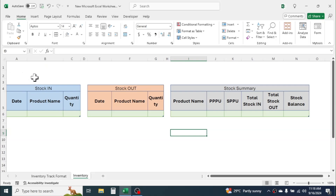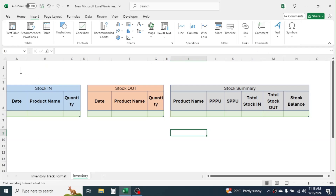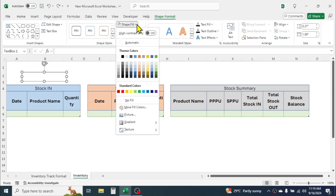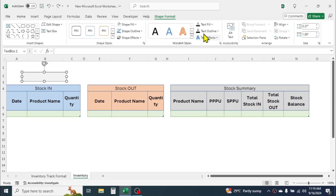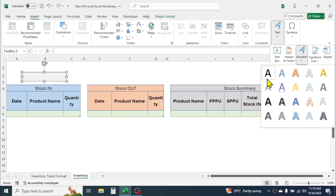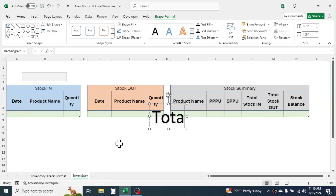Increase the row height of rows one and two — we will display the values for stock in, out, gross profit, and balance here. For this, let's insert a text box by going to the Insert tab, clicking on Text Box, then drawing the text box. Change the color of the text box by going to Shape Fill and choosing a different color.